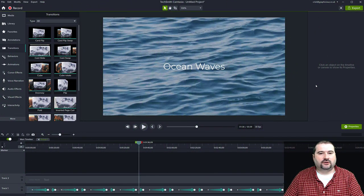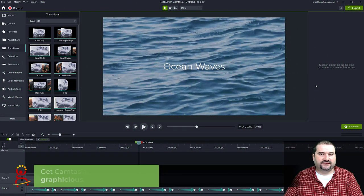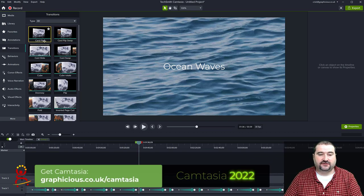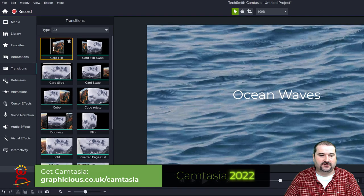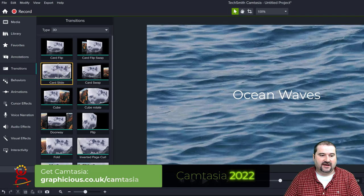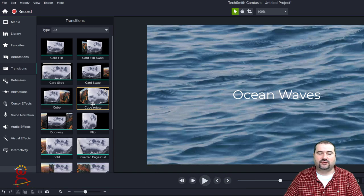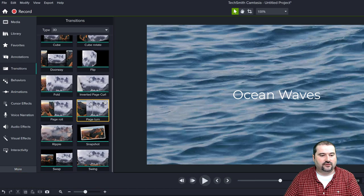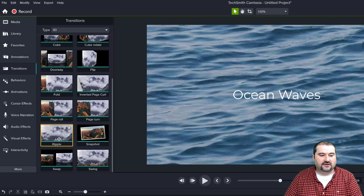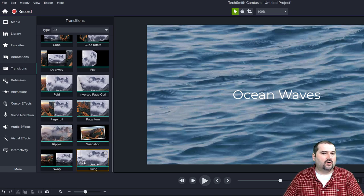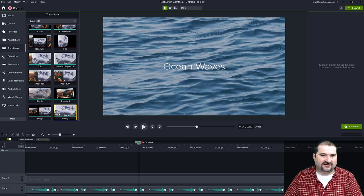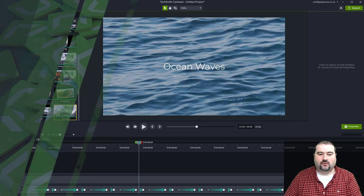Camtasia 2022 includes a few new transitions. In the 3D group I've noticed card flip, card flip swap, card slide, card swap, and cube rotate. There's also a snapshot transition that looks like a nice photo transition. I don't know exactly how many there are, but I can make a video showcasing all the new transitions if you want.